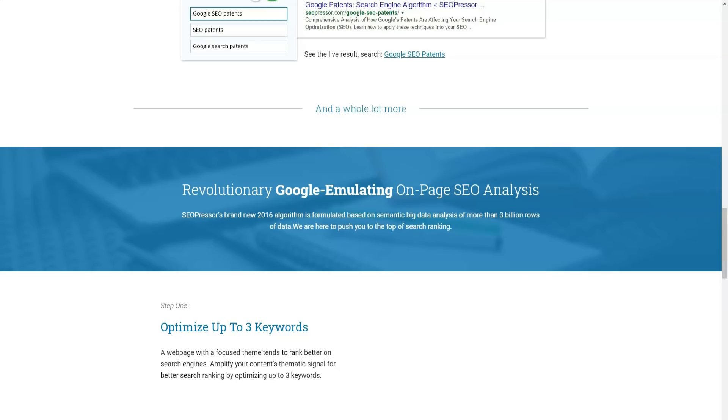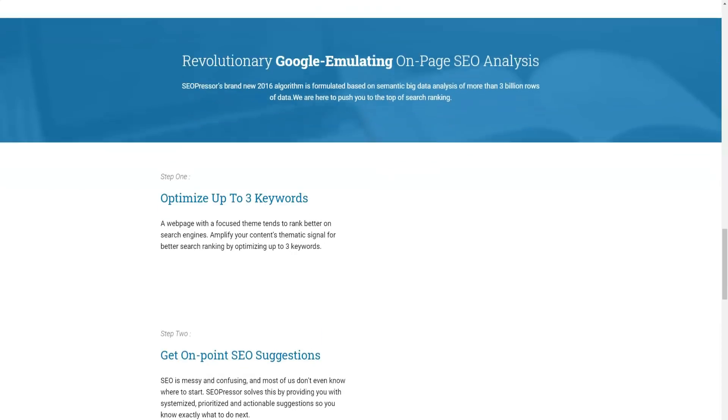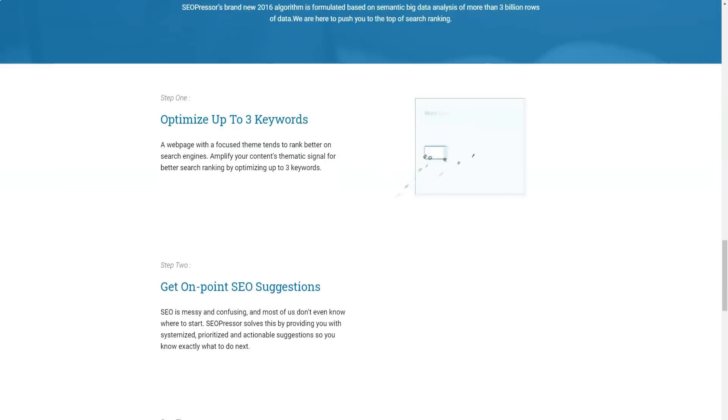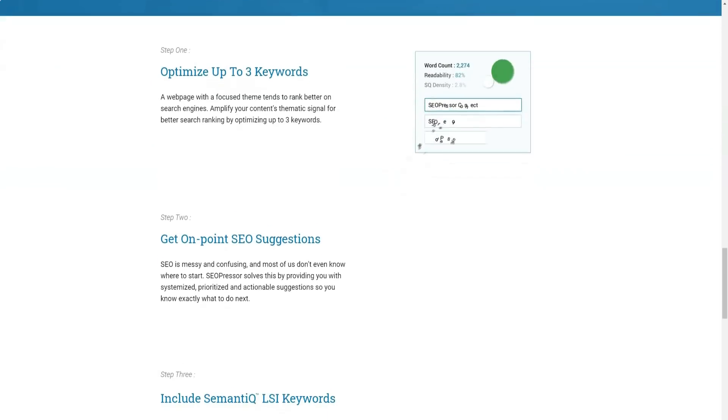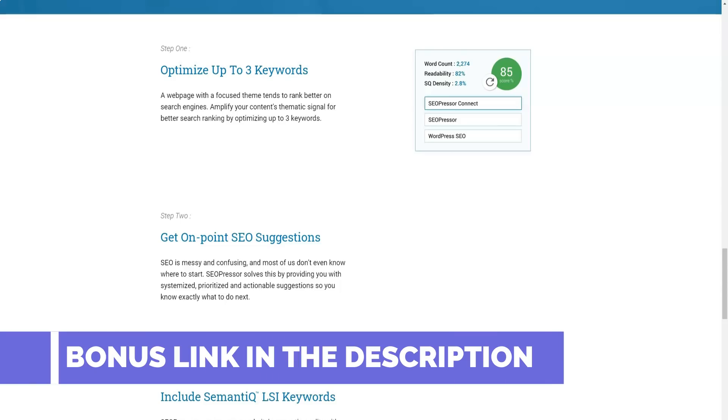How it works. Step one. Optimize up to three keywords. We all know that a web page with a targeted topic tends to rank better in search engines. You can simply amplify your content's thematic signals to improve search rankings by simply optimizing up to three keywords.